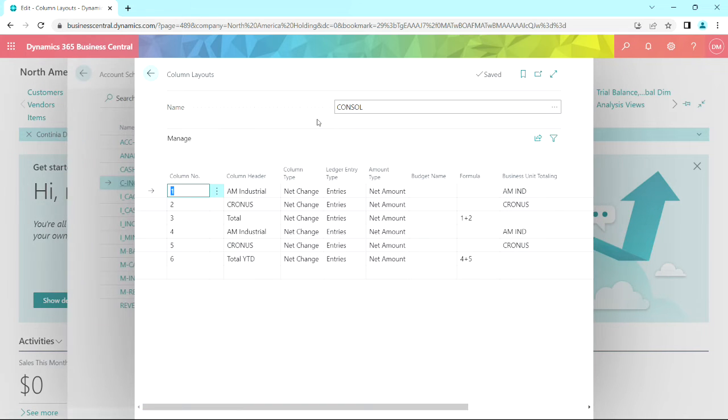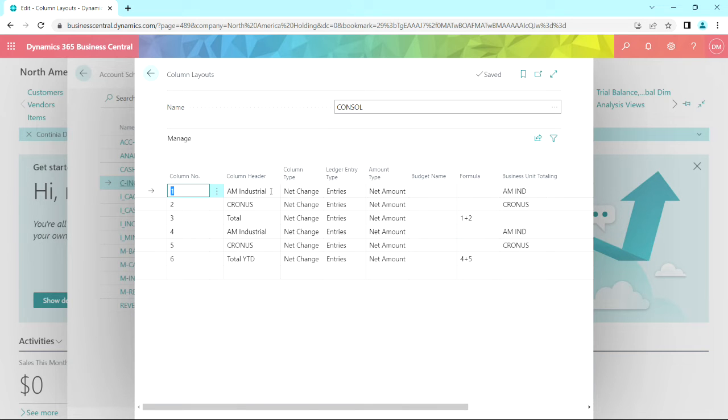Let's take a look at the column layout that I set up for this. Here's the column layout. I've added the two operating companies. You can see those here. I totaled them.